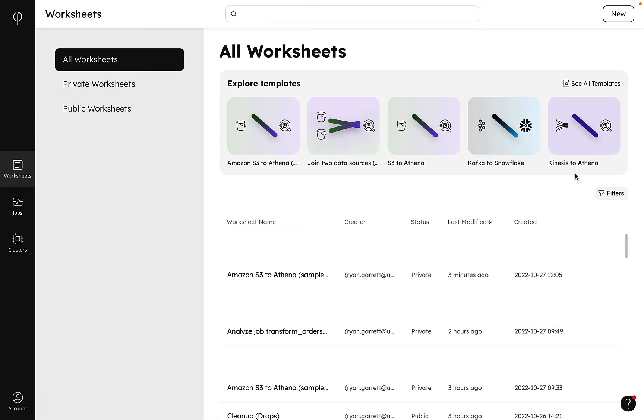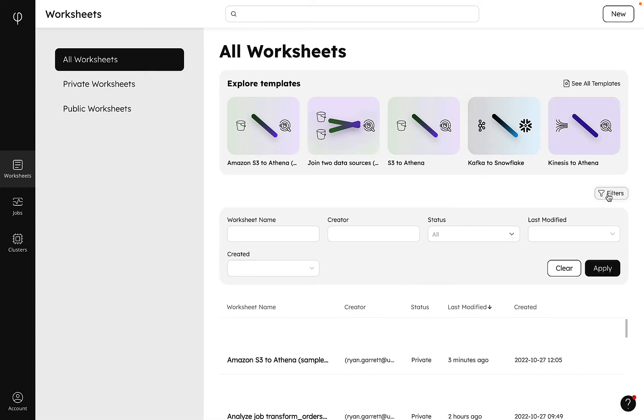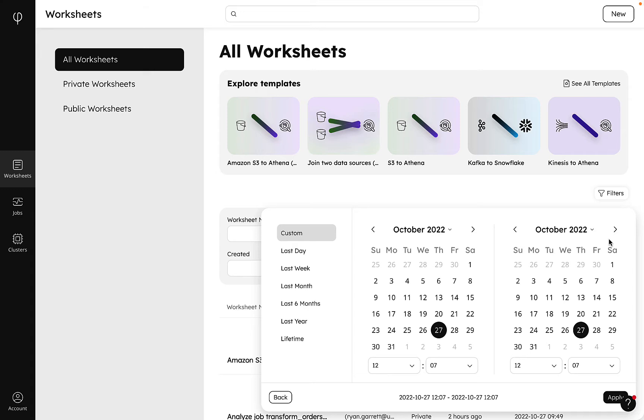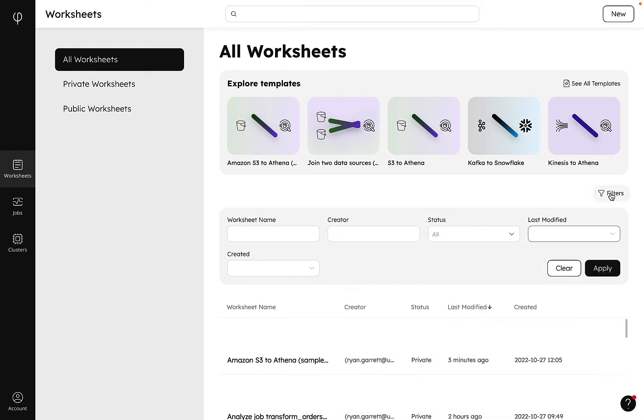We can filter our view of worksheets by worksheet name, creator, status, and even last modified date. Let's go ahead and look at one of our worksheet templates.